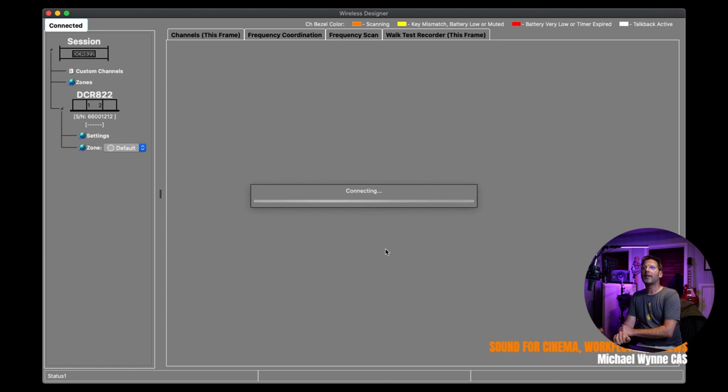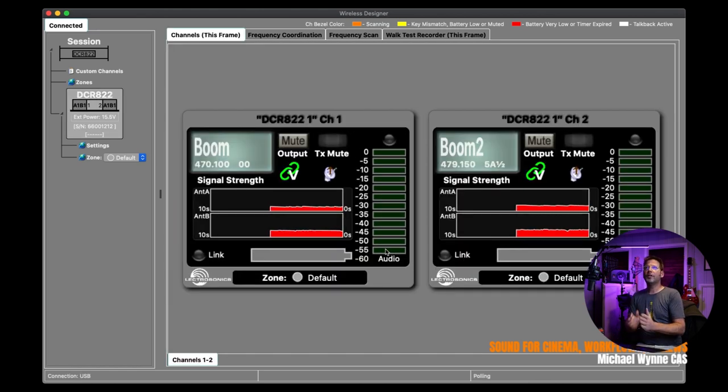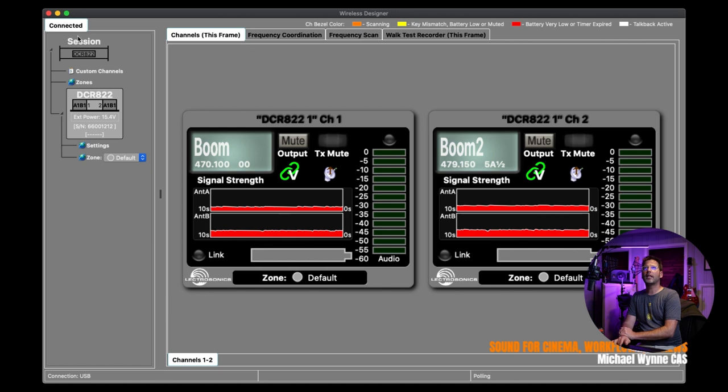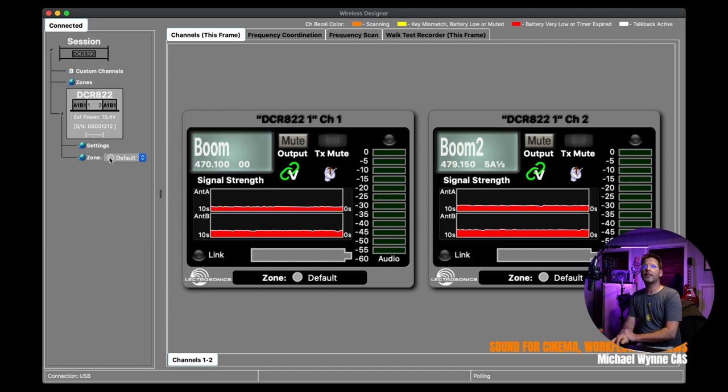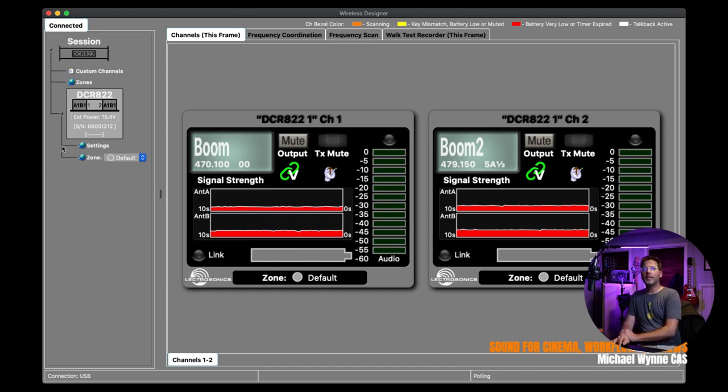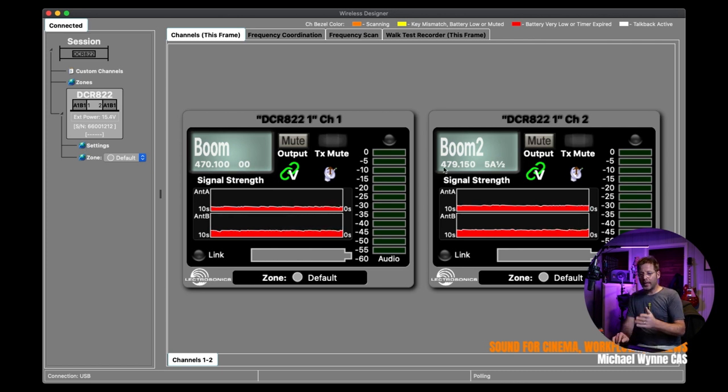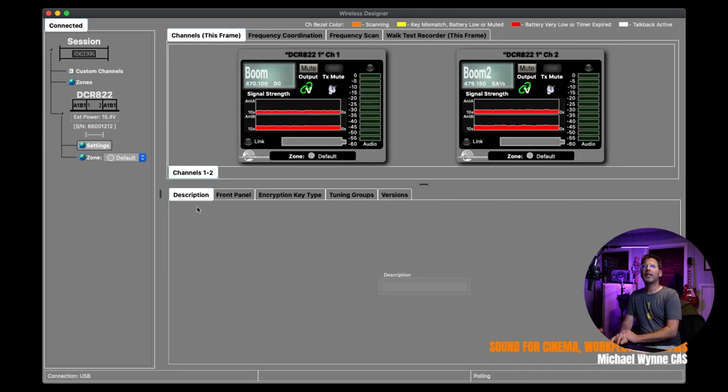As you can see, it pops up right away and it shows the serial number and the device type, which is the DCR-822. I'm going to press okay. And then immediately you see a few different things. Here on the left-hand side of this session window, you see that we are connected and these are the frames and the only frame I have connected currently is the DCR-822, which shows me the external power. And also to the right here are the two receiver channels.